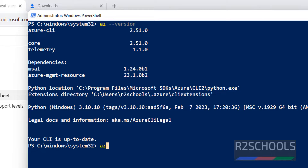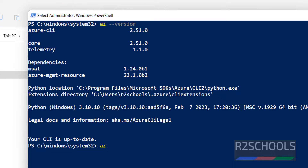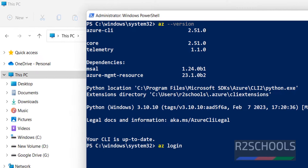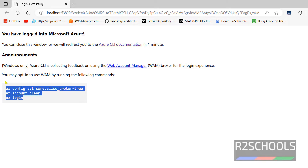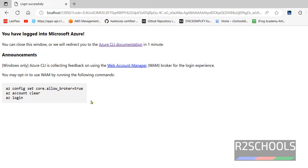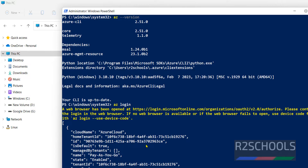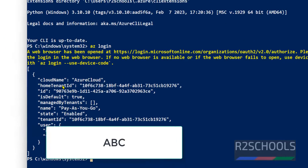Now the next step is to configure Azure CLI. Type 'az login'. This is my Microsoft pre-tier or paid subscription account. You have to select the account — just click on it. See, we have successfully connected. Go back to PowerShell — see, we have successfully connected.